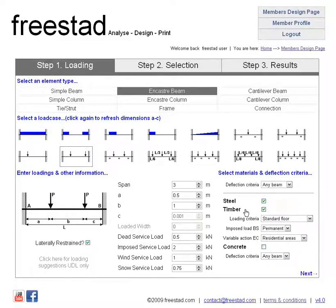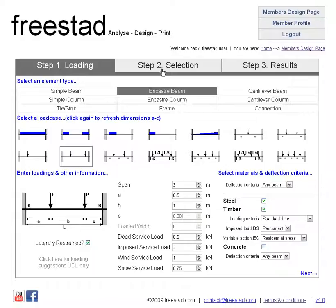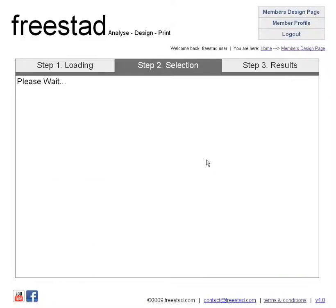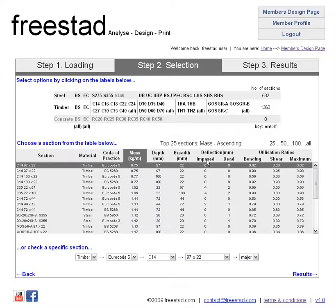So that's steel and timber — let's say we want to leave them both on so we get a comparison, and we've entered all the information we know. As normal we can now either click on the next button or the step two selection tab. At which point that information is sent to the server and the server carries out the design for a number of steel and timber sections. Here you'll notice another difference between the Members Design page and the Free Design page — the Members Design page gives you the option to filter the information that's in the table at the bottom.